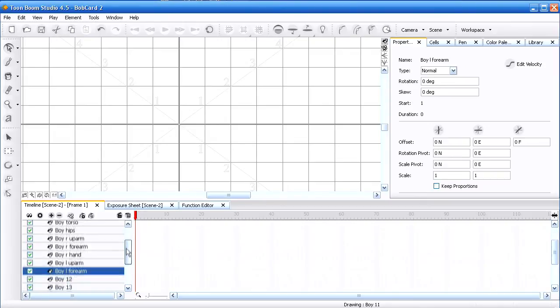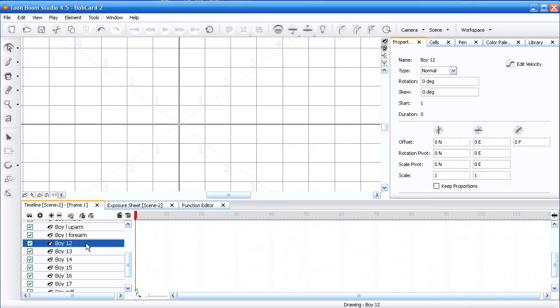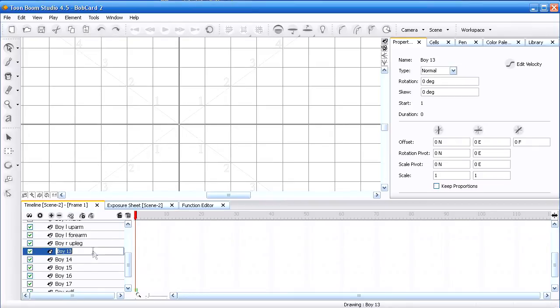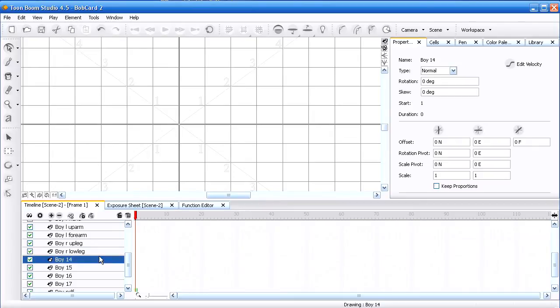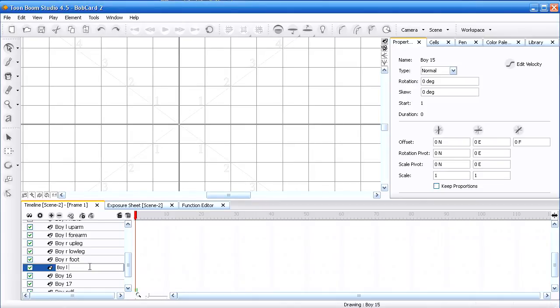Hips, torso, let's go to the legs. So I double-click on that, get rid of the number, call it right upper leg, right lower leg. Double-click like that, goes pretty quick. Left upper leg.